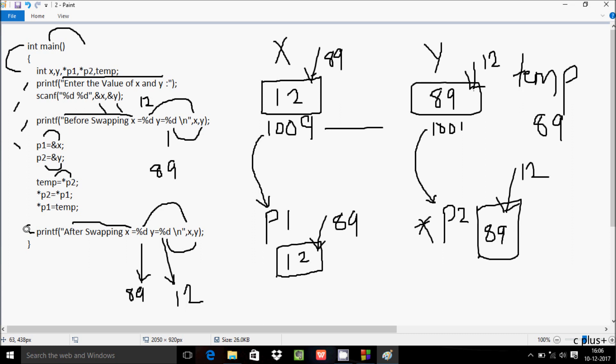This is the method of the program to swap two numbers using pointers. I hope you understand how this program works. This video is now over — see you next week, thank you.